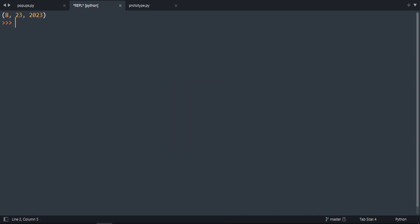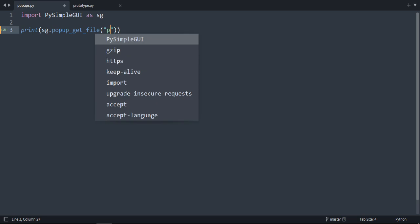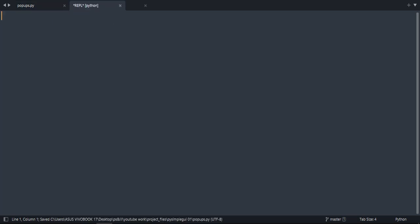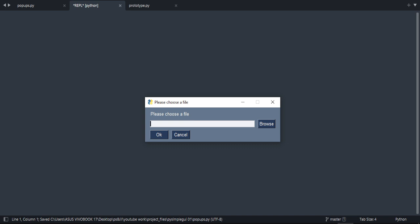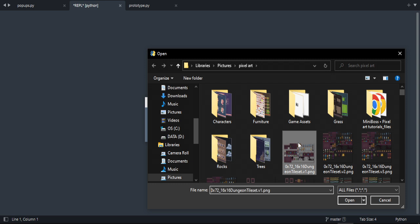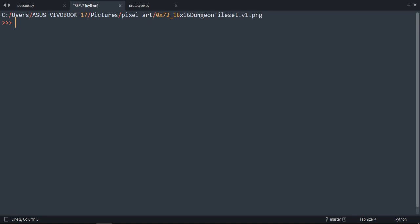Press okay, we will get the date here. There is popup_get_file. Okay, it needs a message here. 'Please choose a file.' Now as you can see, we can choose our file. This one is an example. I will get the path. If you press okay, we will get the path here.